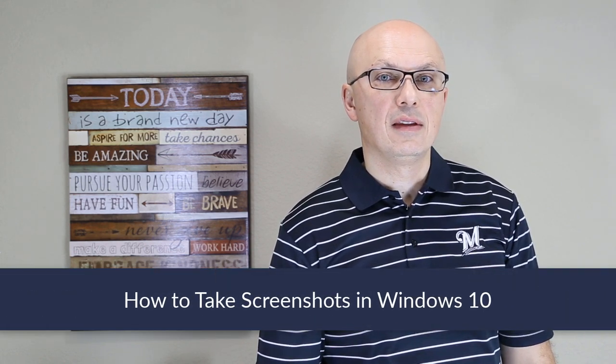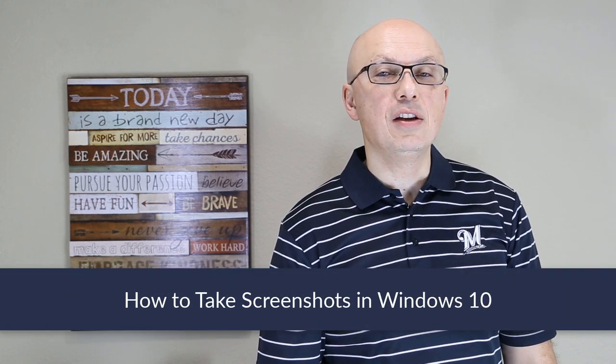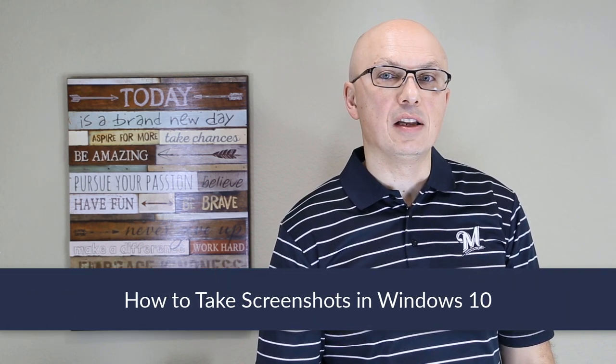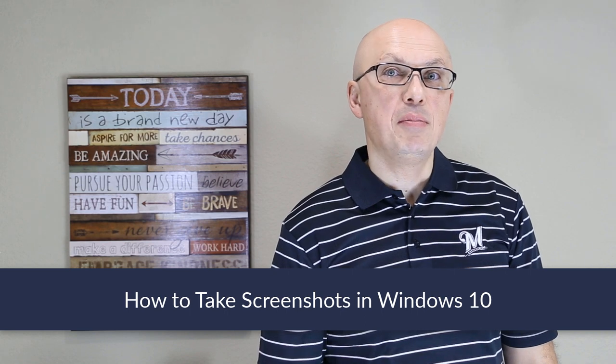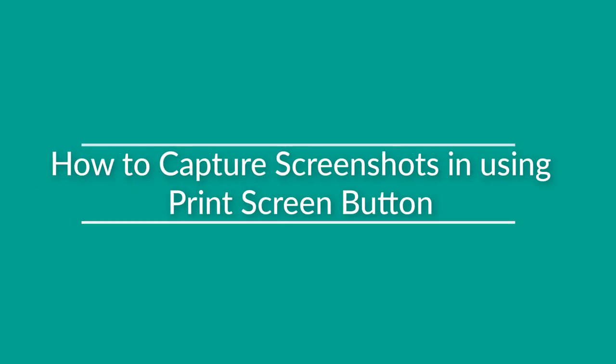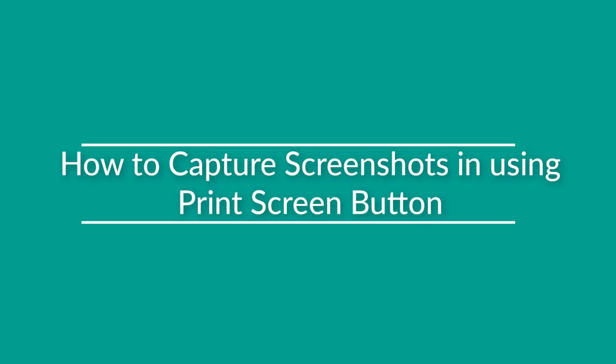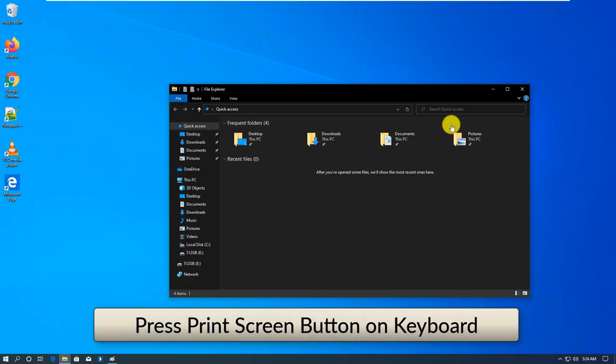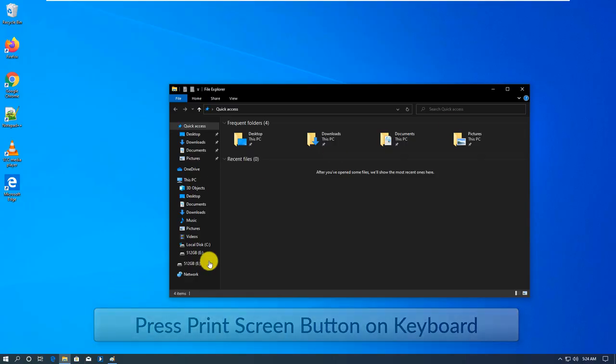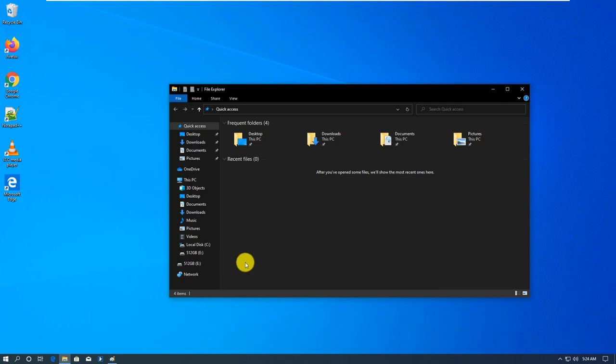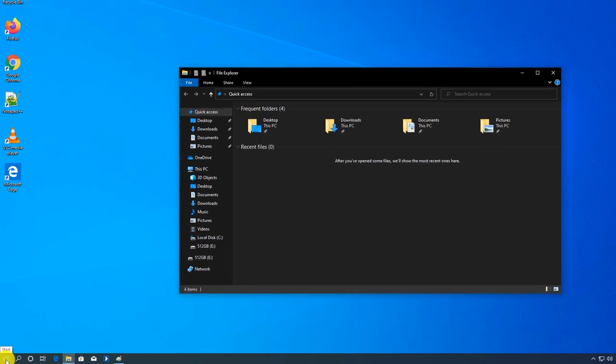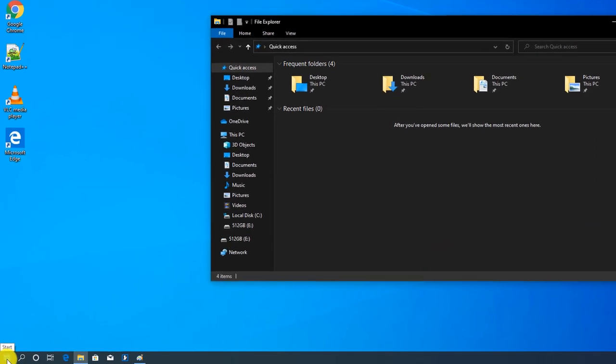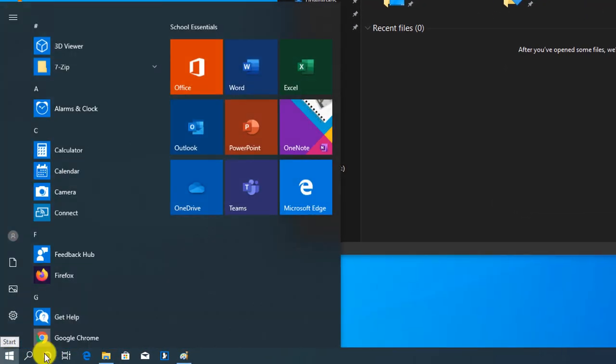A lot of times you need to take a screenshot in Windows 10. Let's look at the different options available so you can pick one that works best for you. One of the easiest ways to take a screenshot in Windows 10 is to press the Print Screen button on the keyboard.